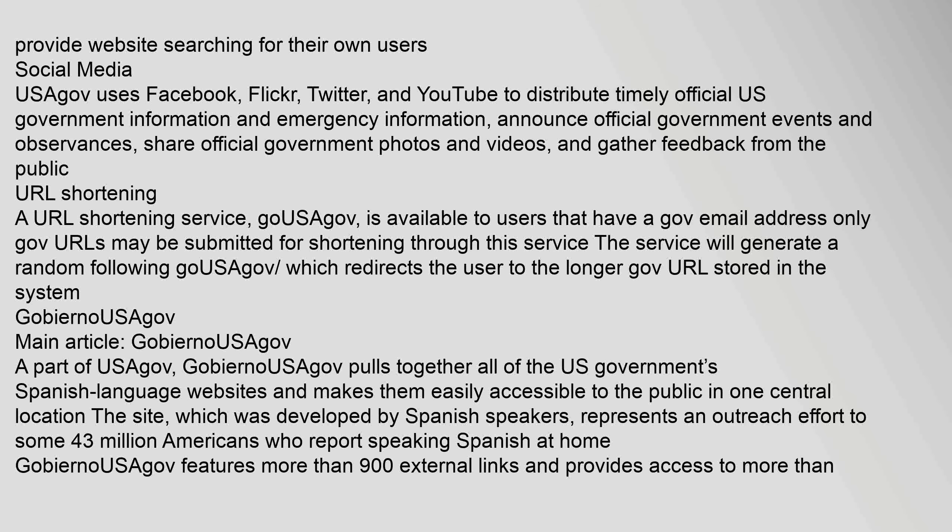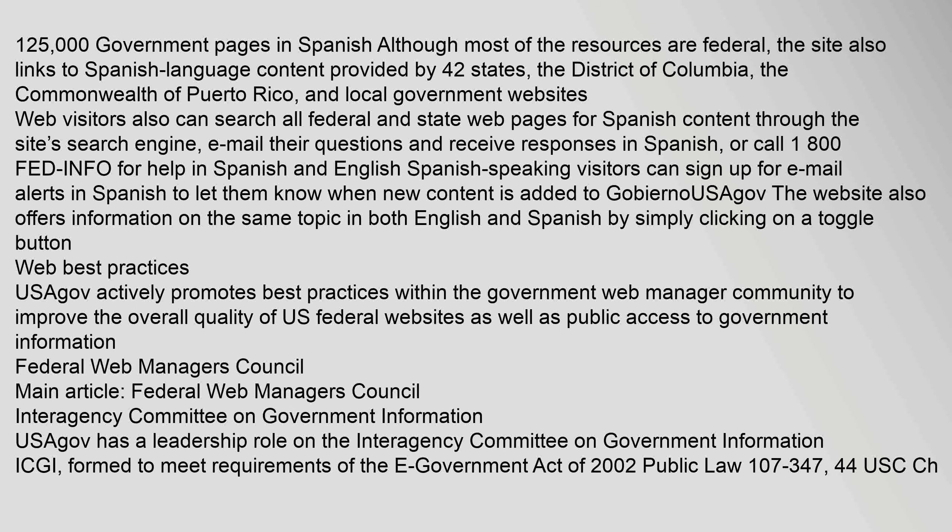GobiernoSaGov: A part of USAGov, GobiernoSaGov pulls together all of the U.S. government's Spanish-language websites and makes them easily accessible to the public in one central location. The site, which was developed by Spanish speakers, represents an outreach effort to some 43 million Americans who report speaking Spanish at home. GobiernoSaGov features more than 900 external links and provides access to more than 1,125,000 government pages in Spanish. Although most of the resources are federal, the site also links to Spanish-language content provided by 42 states, the District of Columbia, the Commonwealth of Puerto Rico, and local government websites. Web visitors can also search all federal and state web pages for Spanish content through the site's search engine, email their questions and receive responses in Spanish, or call 1-800-FED-INFO for help in Spanish and English. Spanish-speaking visitors can sign up for email alerts in Spanish to learn when new content is added to GobiernoSaGov. The website also offers information on the same topic in both English and Spanish by simply clicking on a toggle button.